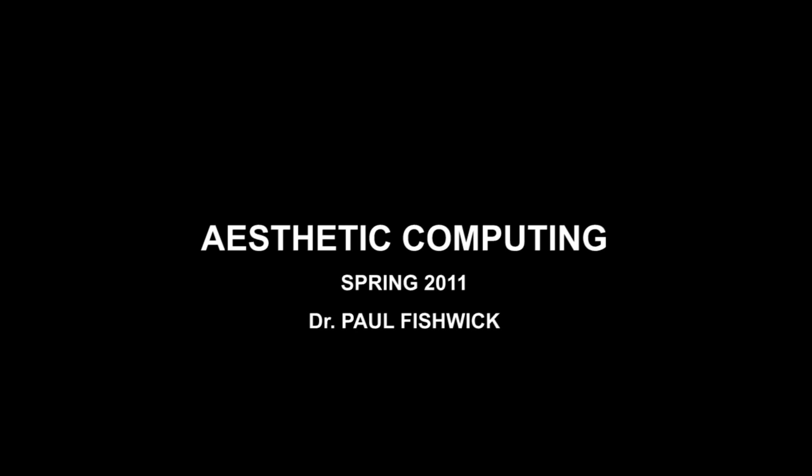This concludes our video presentation of aesthetic computing taught at the University of Florida by Professor Paul Fishwick. Thank you.